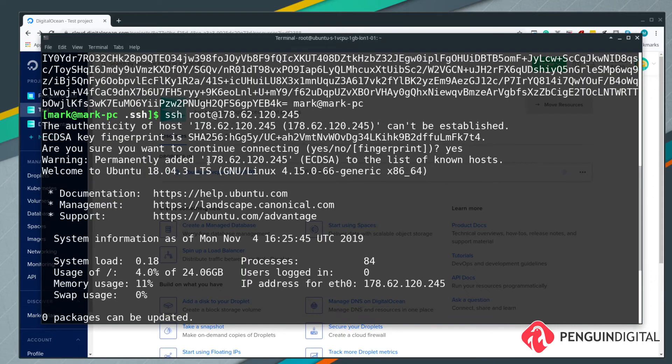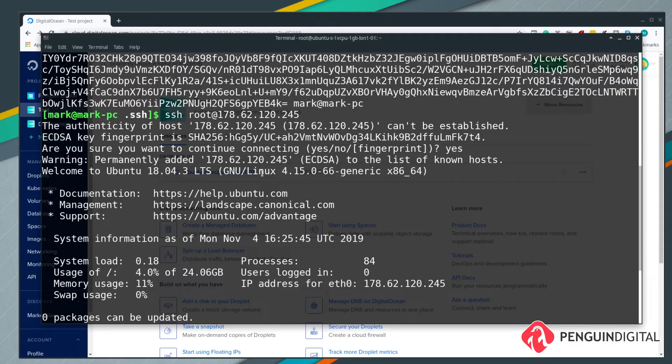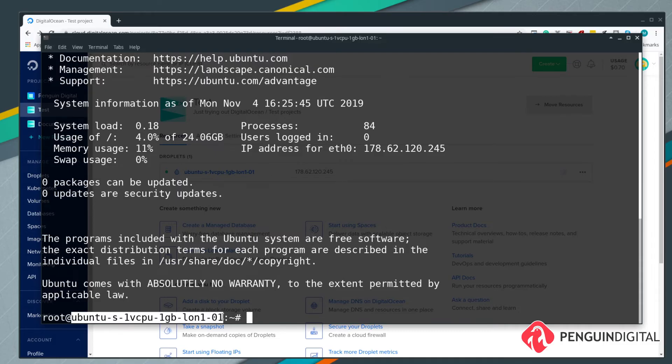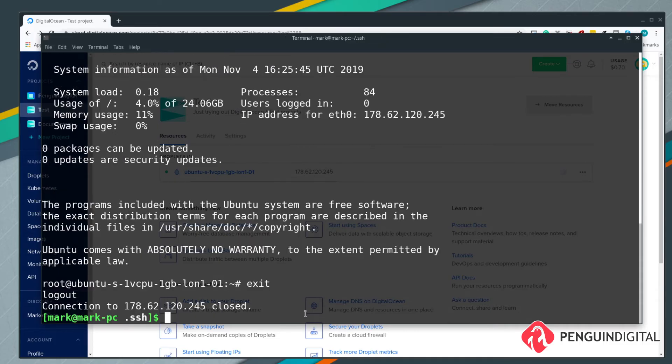As you can see now, on our local system it's added the server's public key, so next time it won't ask you whether you recognize it or not. Our system knows that we recognize it and it'll just connect in automatically. You see now we're connected in as the root user and this is the hostname of the virtual machine. Now we can just type exit and that puts us back into our local machine.